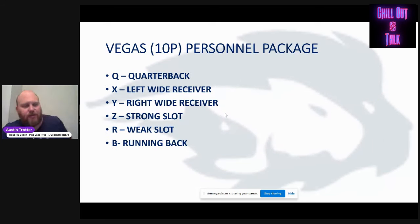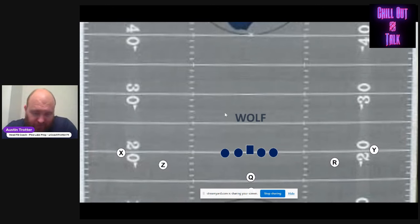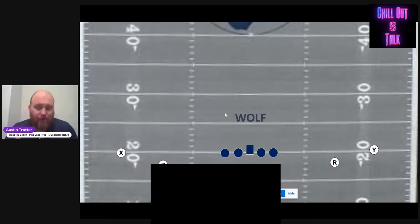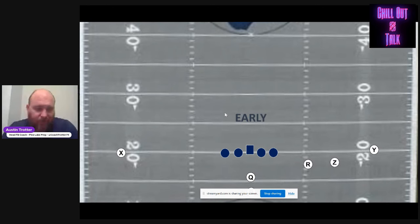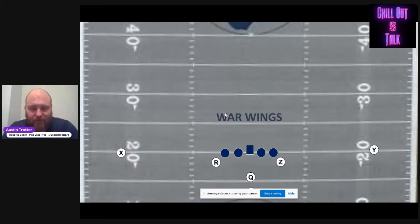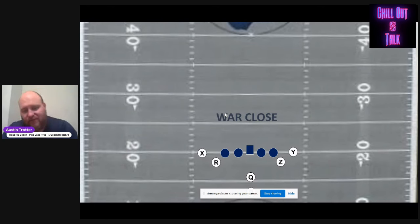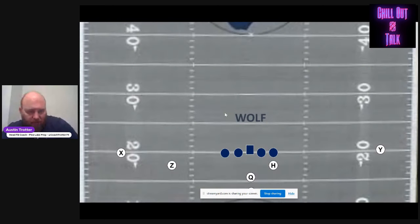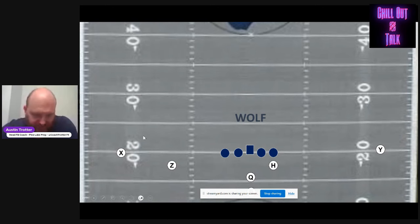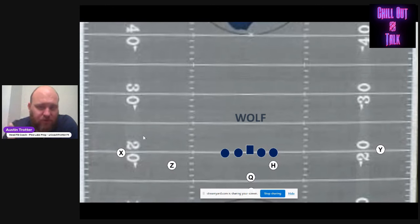We'll start with our Vegas personnel — our guys called it our 'money personnel' early on. We call this formation 'Wolf': the X and Y are wide, the tag 'L' tells the Z he's going left, and the R goes opposite. 'War' goes right. 'Late' is trips left, 'Early' is trips right. We have bunch sets, wings that bring guys in almost like slotbacks, and 'Close' brings them in tight. All we do is have the same base formation call and then a tag to adjust it. Moving into 11 personnel — which we call 'Baylor' — Wolf stays the same for the X, Y, and Z.